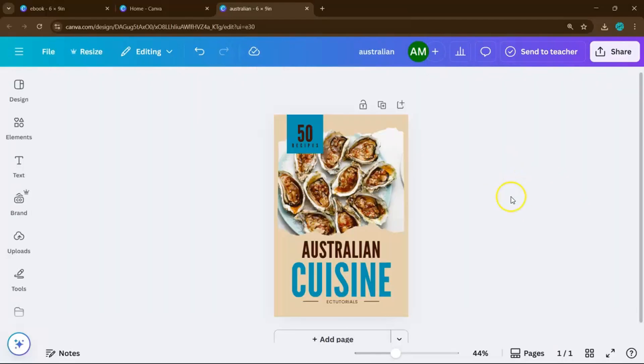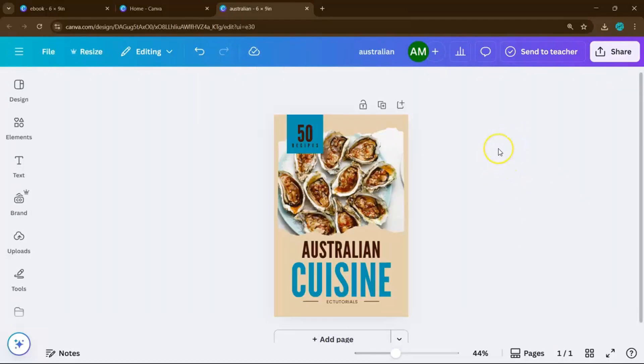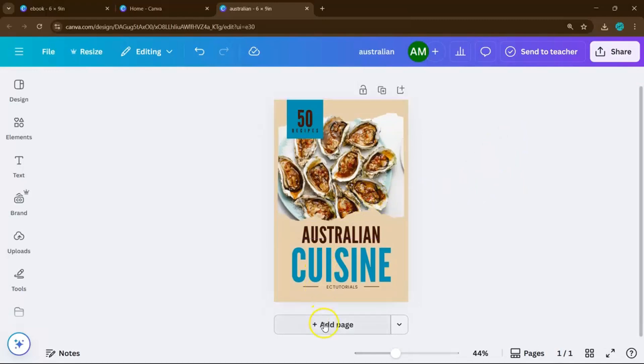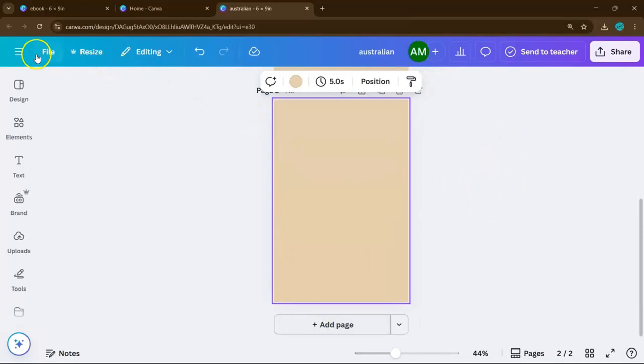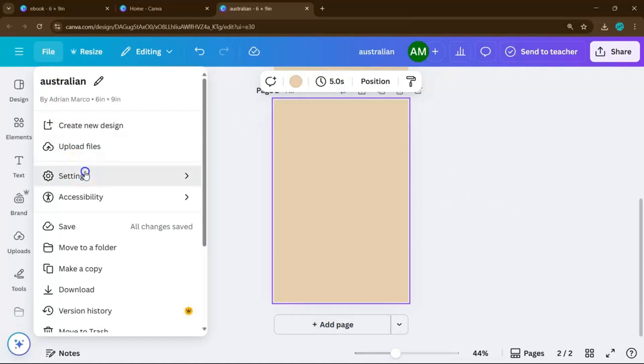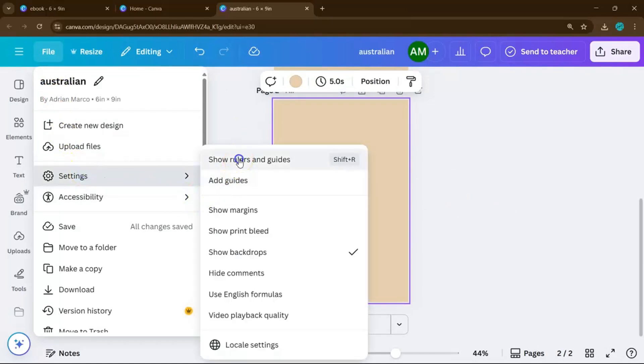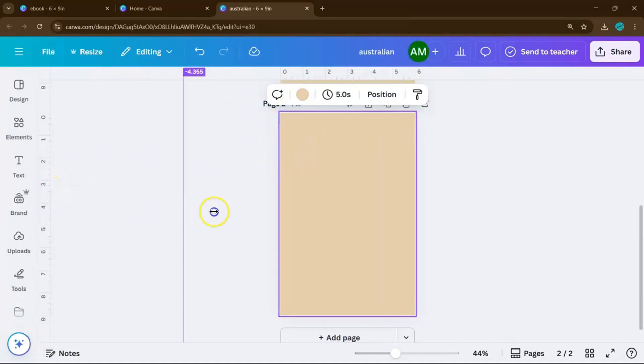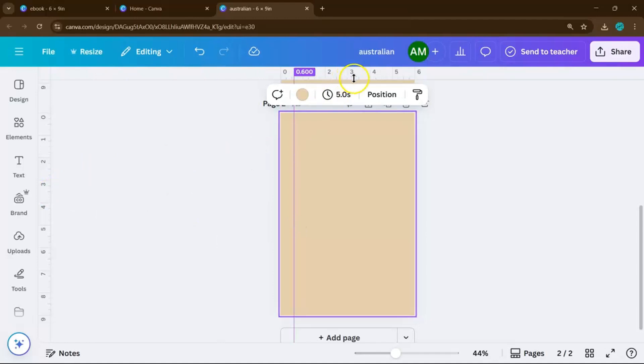Now that your cover's ready, let's format the inside pages. First, hit on this icon to add a page. Then go to the top left and click File, then Settings, and turn on Show Rulers and Guides. Once that's activated, drag the rulers onto the canvas to set up margins. This keeps your layout neat and easy to read across all devices.